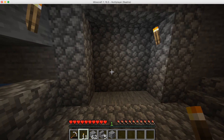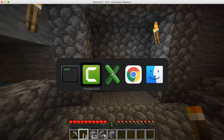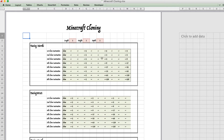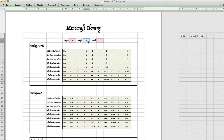Now let's go to the spreadsheet and put these figures in — five for the length, four for the height, and one for the depth.